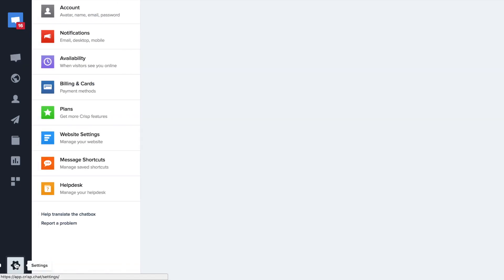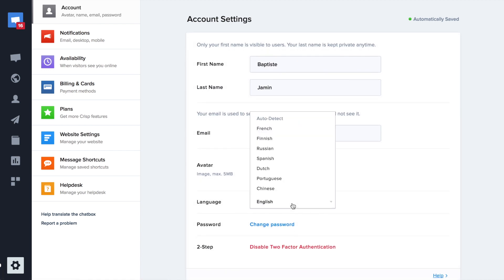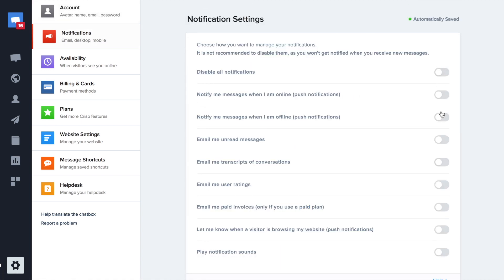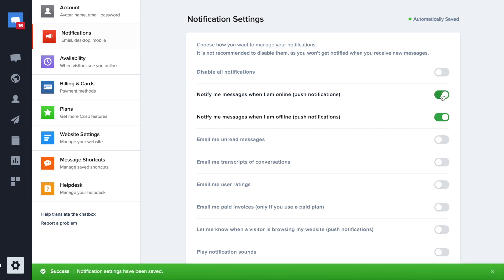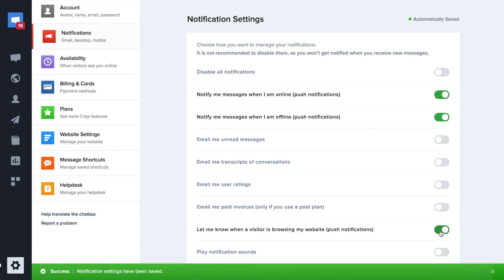By going to your account settings, you can update your name, language, or your avatar. You can also update your notification settings so you can be notified when a new user is coming on your website.